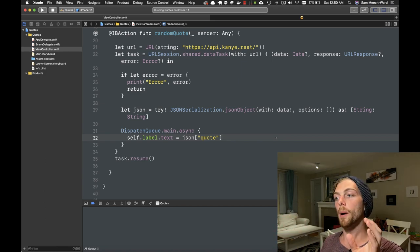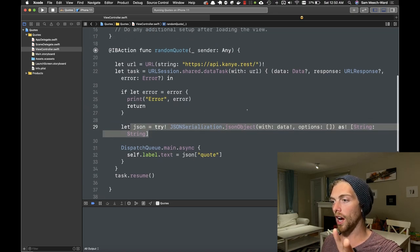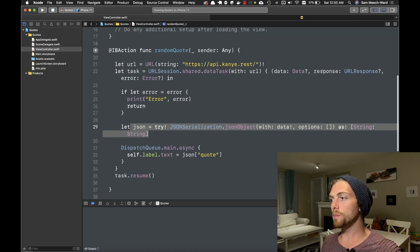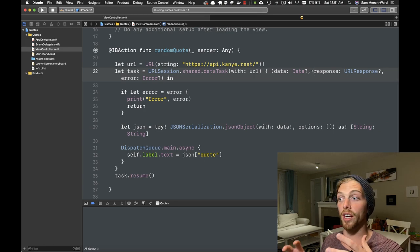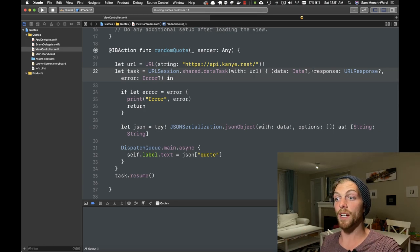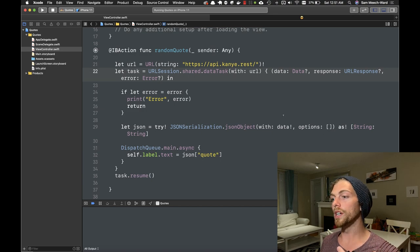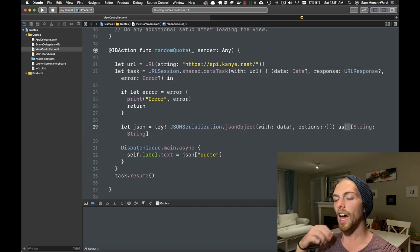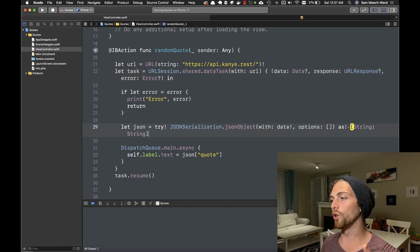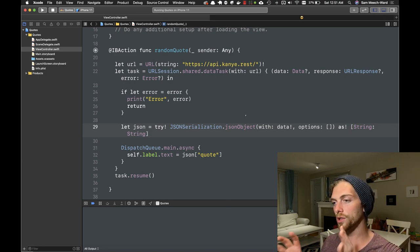This is a really common pattern: set up your data task, resume your data task, check for errors, parse your data, and then perform any UI updates on the main queue. This actually feels more like a real app now, but this code is pretty rough — we should be checking the response to make sure the HTTP request was actually successful, checking for a 200 status code. We should be using do-try and not force-unwrapping so many things.